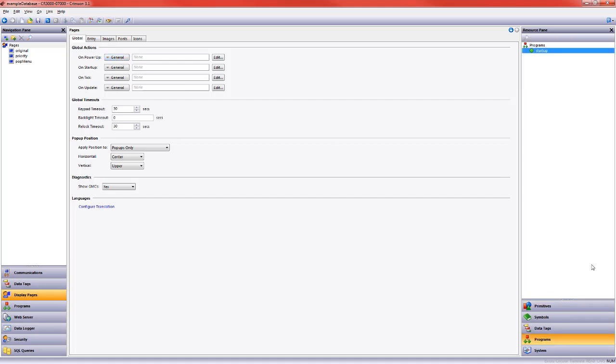I came to my resource pane and I can just drag startup over to be in the startup section so that when I send my database to the HMI, startup will run and we'll see those values update on the screen.